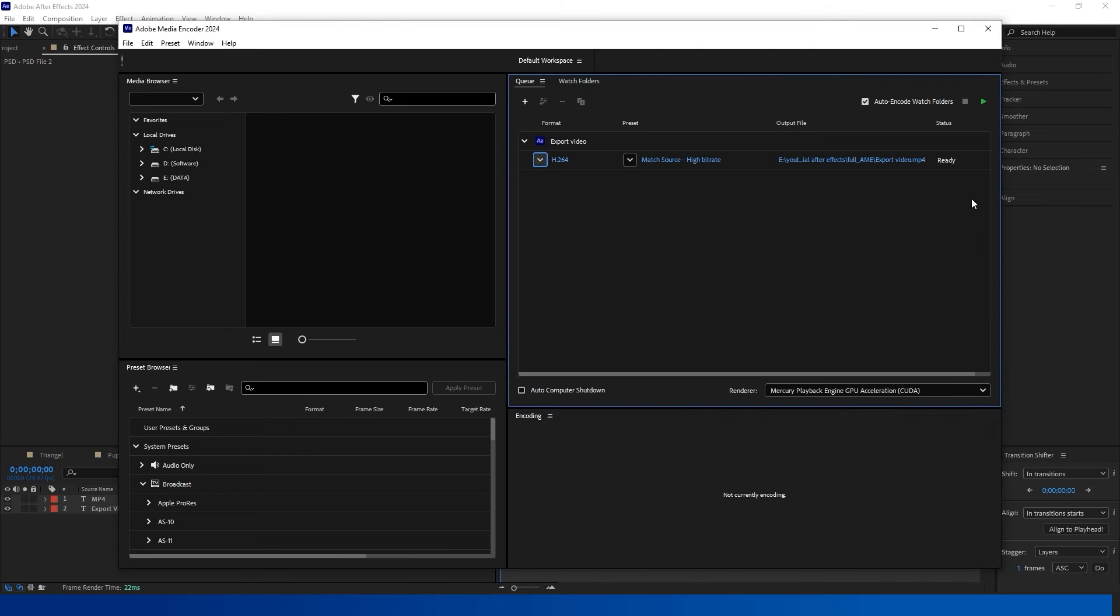In this video, I am using the 2024 version. Don't forget to subscribe to the Select Motion channel for more content. Have a great day!